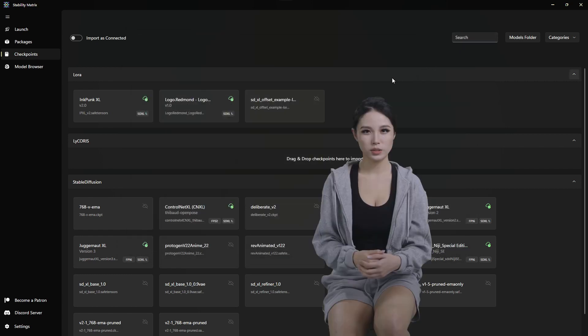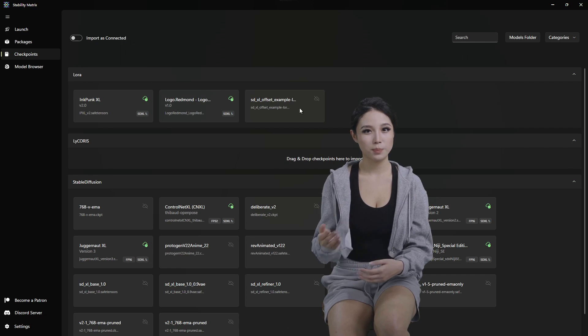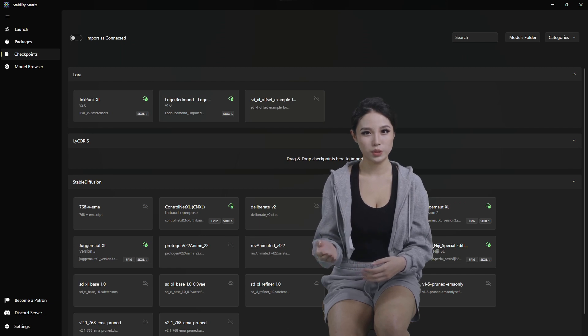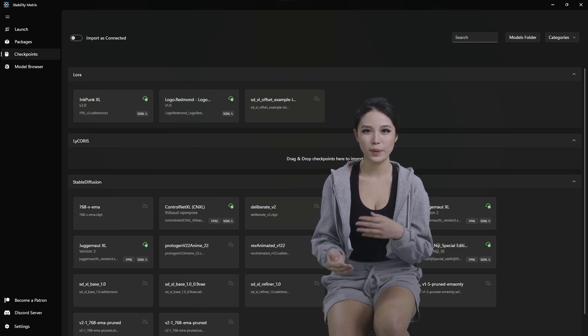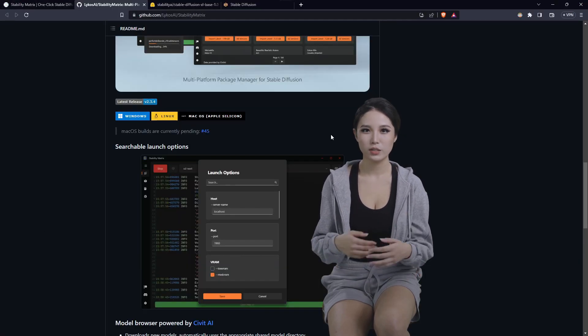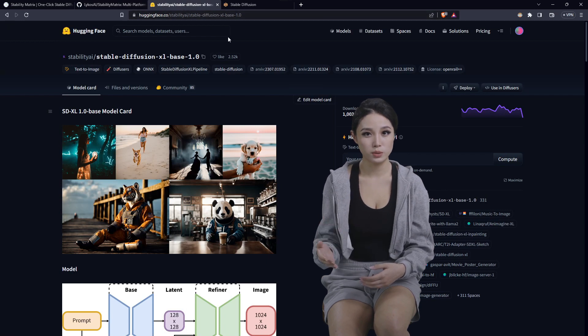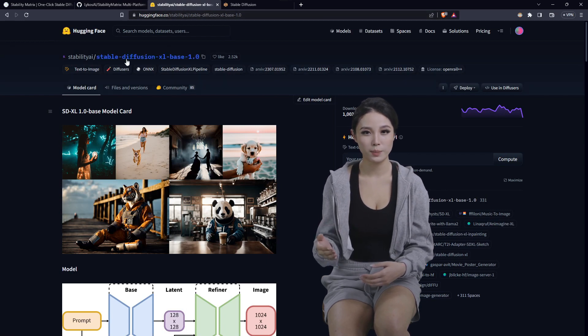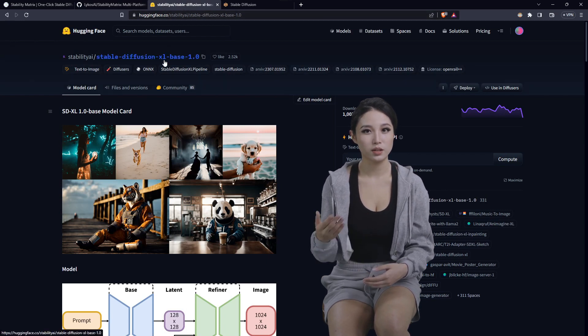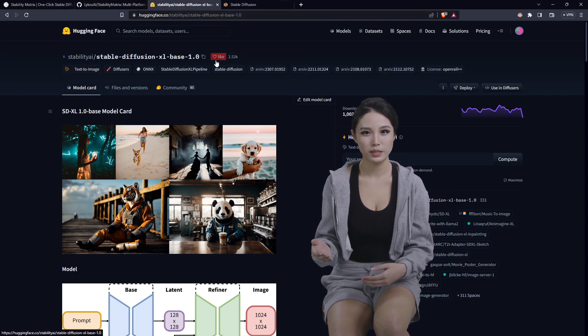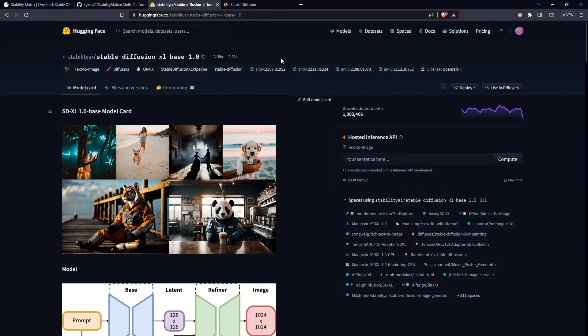So now that that's copied into your clipboard, let's jump back over to the browser, pay a visit to Hugging Face, and grab the Stable Diffusion XL Base 1.0, links should be in the description.